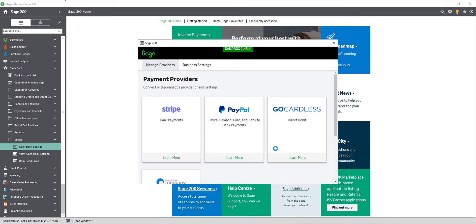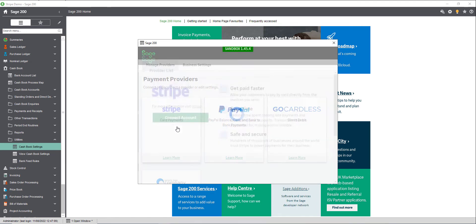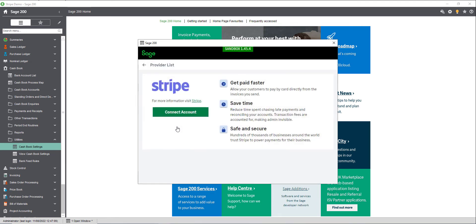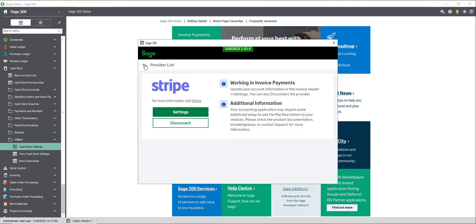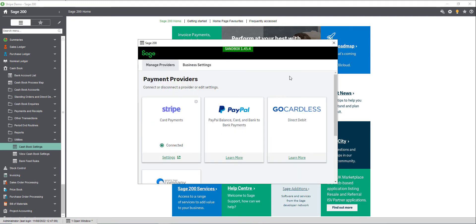Choose Stripe from the list of payment providers, then follow the instructions to connect your Stripe account or create a new account if necessary. Once you've finished, the invoice payment screen will show is connected. You can now close this screen.